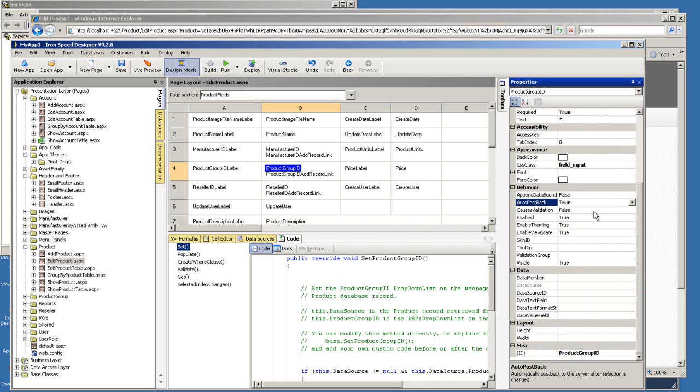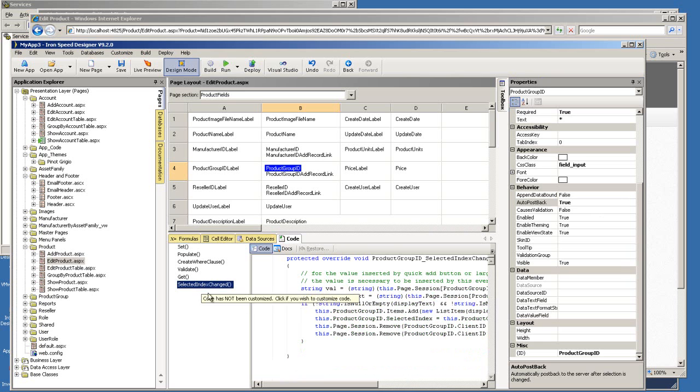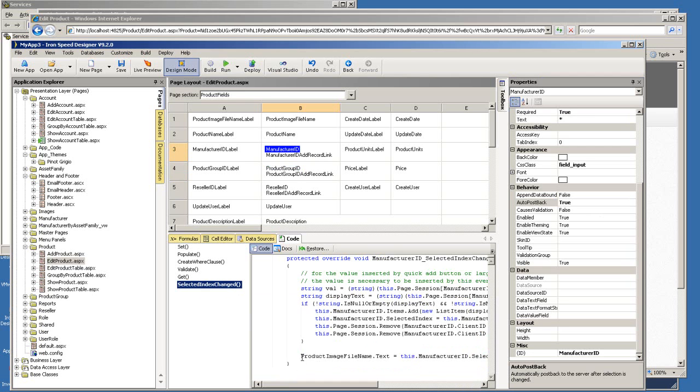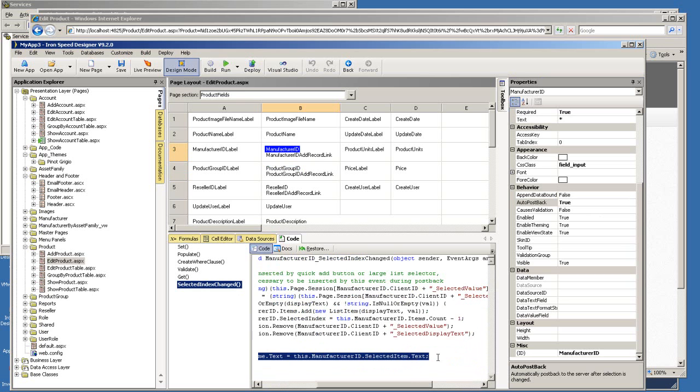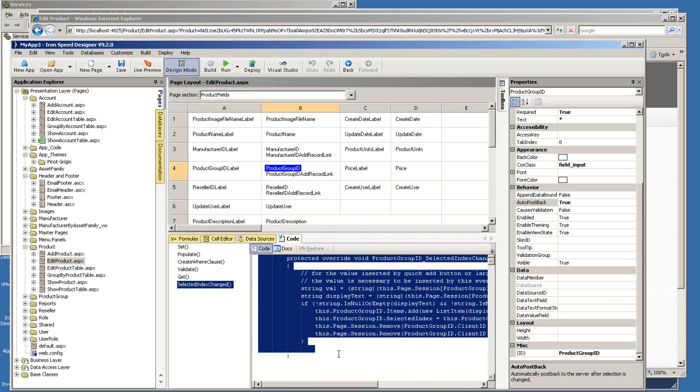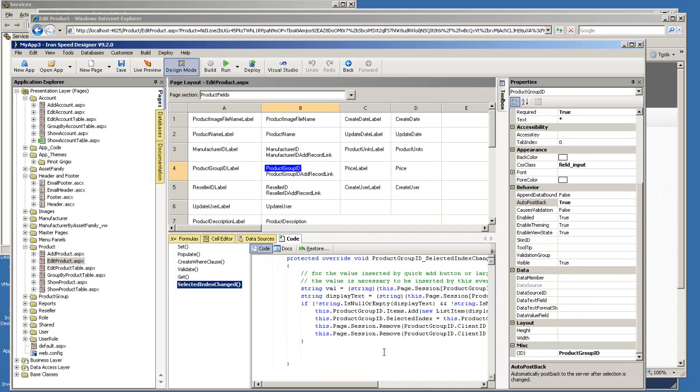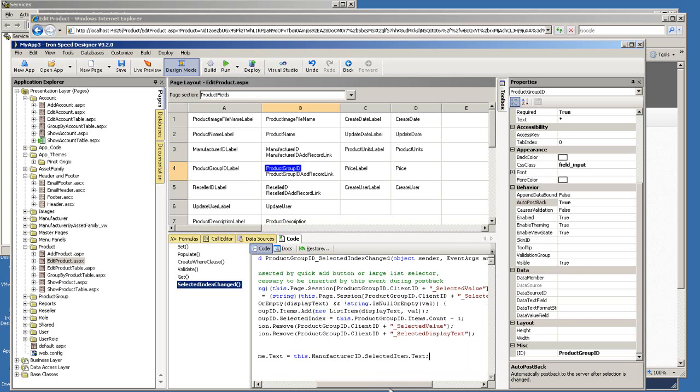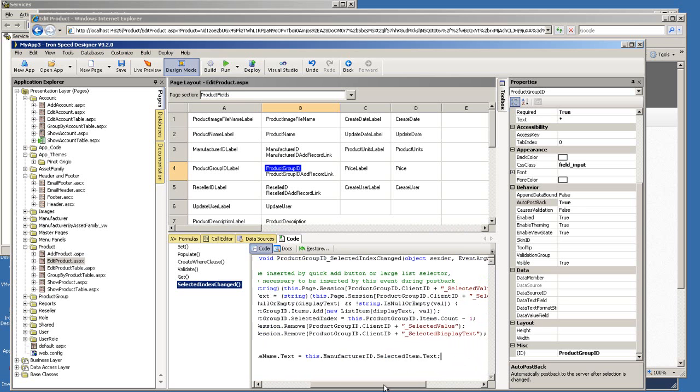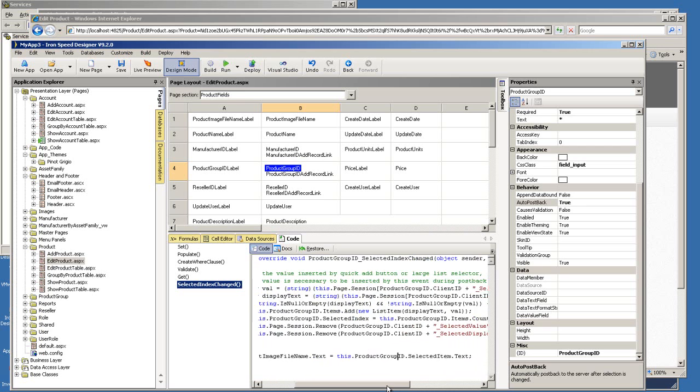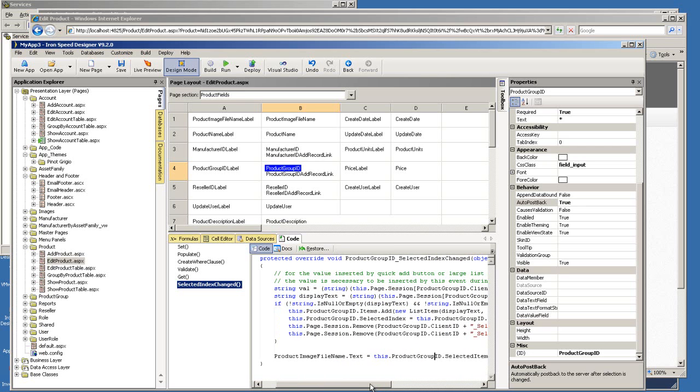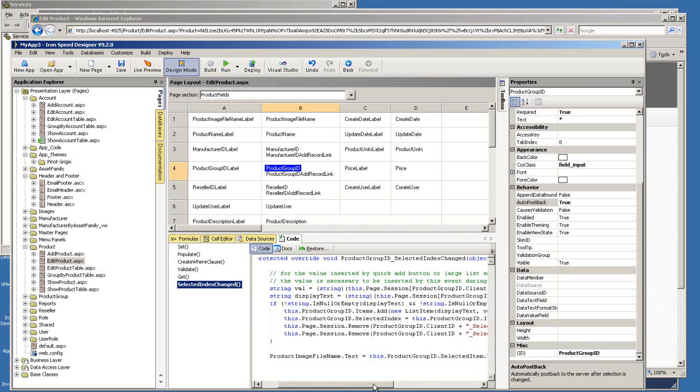go back here and turn on the auto postback. So every time I change the option, it will do a postback to the server and trigger the selected index change event. So let me come here and start putting my own code. For time's sake, I put in some code earlier on the manufacturer ID. I'm just going to copy that and put it under the product group ID. So what this line of code means is that whenever I change the product group, I will populate the chosen product group text to be displayed inside the product image file name text box. So let's build it.